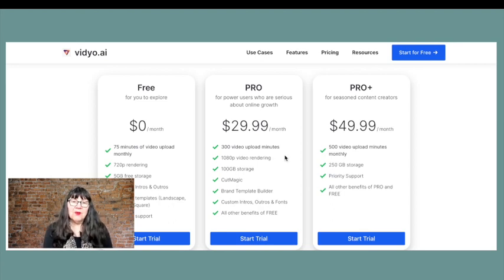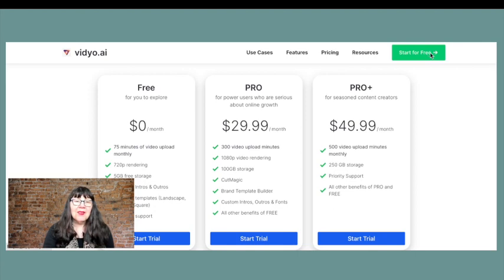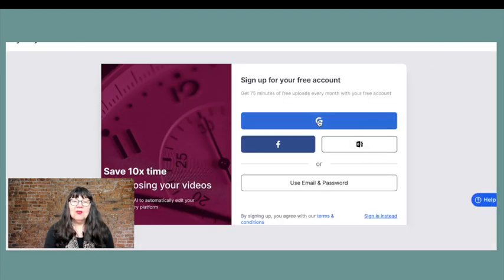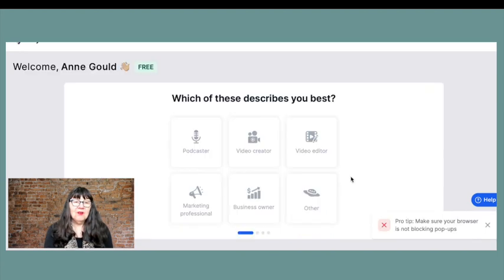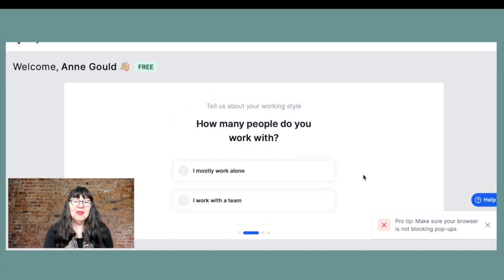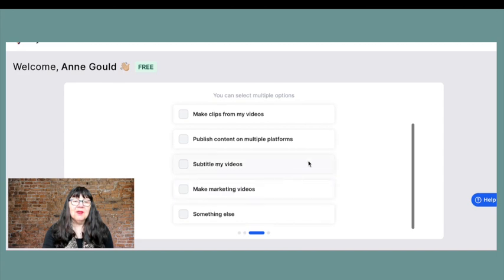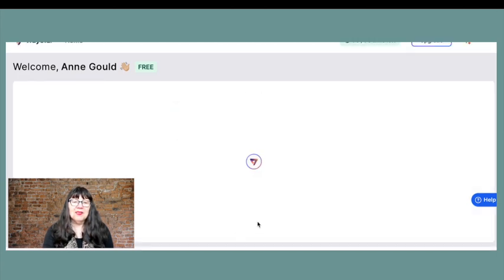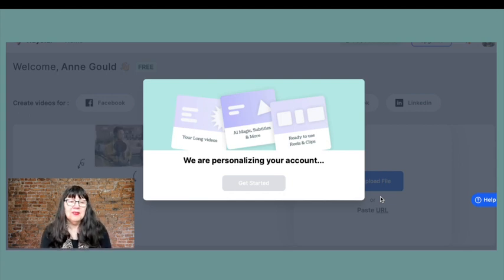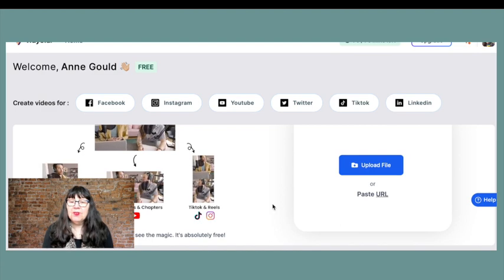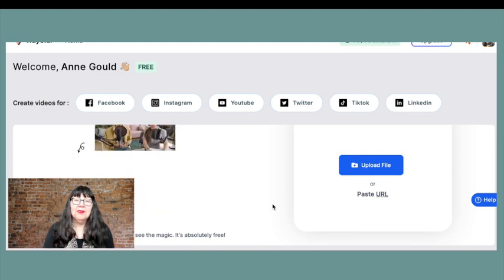But if you want to start off with the free version and you think this could work for your business, then by all means start off for free — that's the version I have at the moment. You sign in with either Google or your Facebook account and you're asked to choose whatever suits you best. So I'm going to put business owner, mostly work alone, make clips of my videos, and then it's going to ask where you want your videos to go. It personalizes your account. From here it's very simple — you just upload a file or paste the URL.